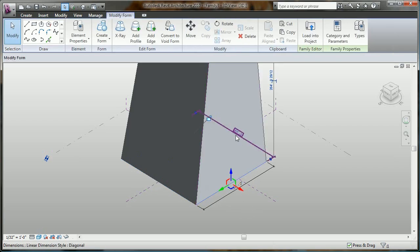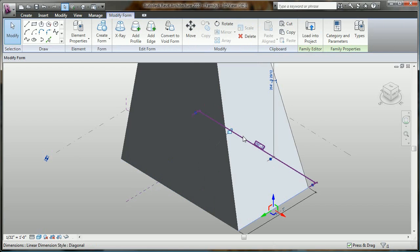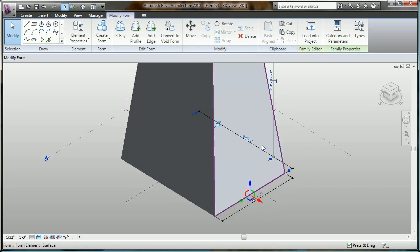So by simply locking in the dimensions that automatically appear as I model in 3D, dimensional constraints can be added very easily.